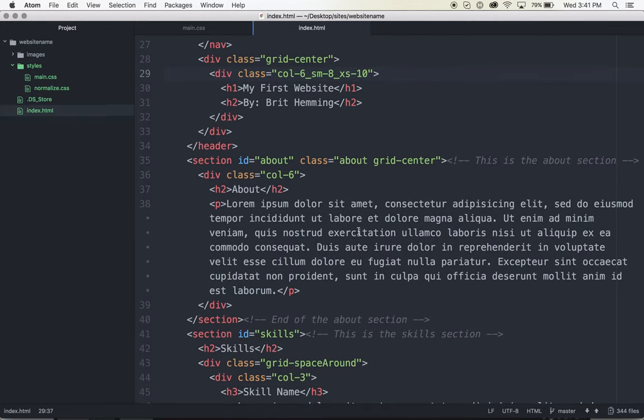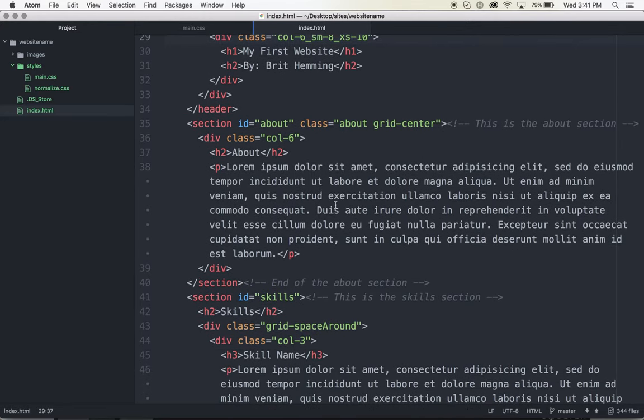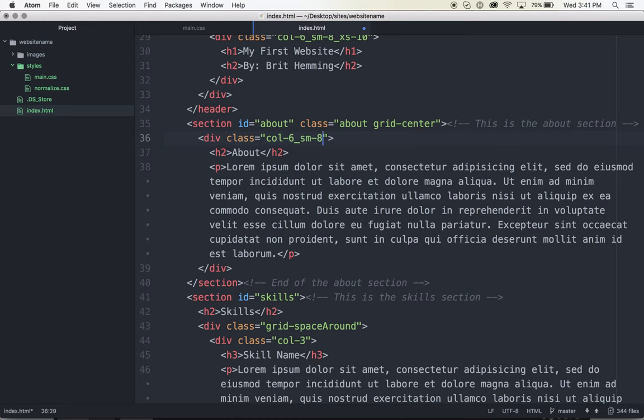So I can just keep going and adding my responsive columns here. Same thing, probably eight on a small screen and probably ten on an extra small screen.